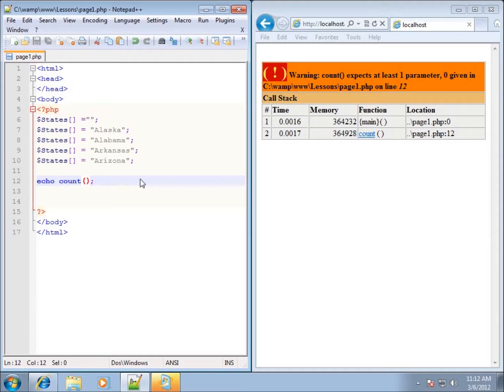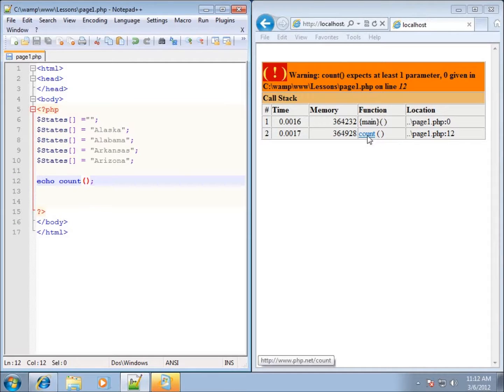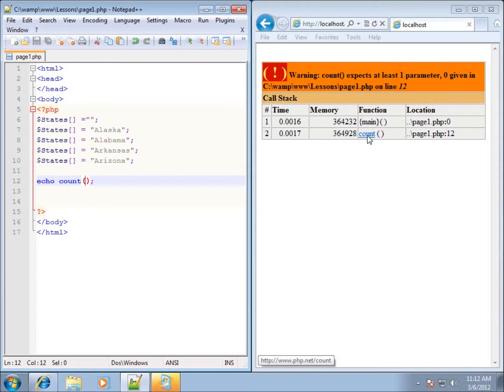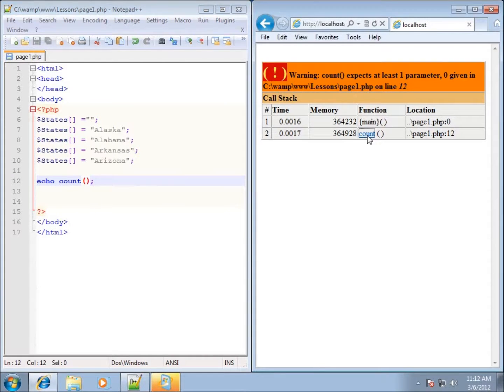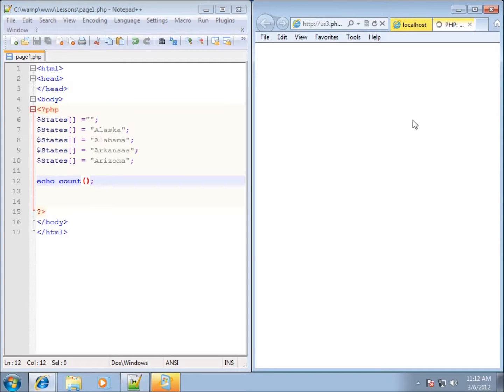However, let's figure out what the COUNT function needs. Within WAMP it gives me a little link here which is kind of nice because if I hover over it you can see the URL at the bottom of the screen is php.net/count. And if I click on it it's going to open up a new page that's going to focus on the COUNT function itself.